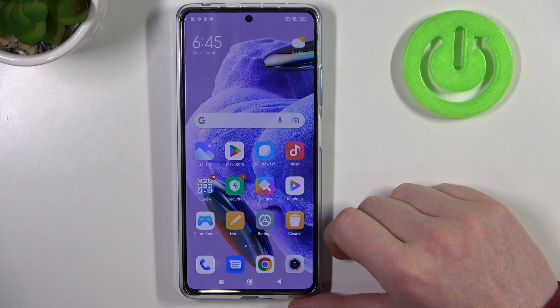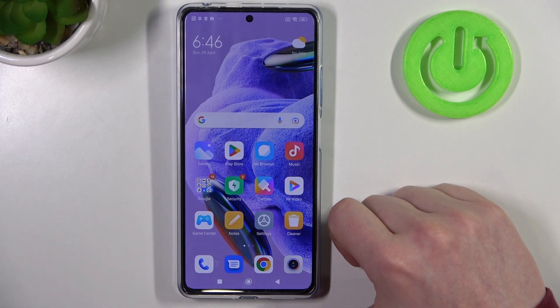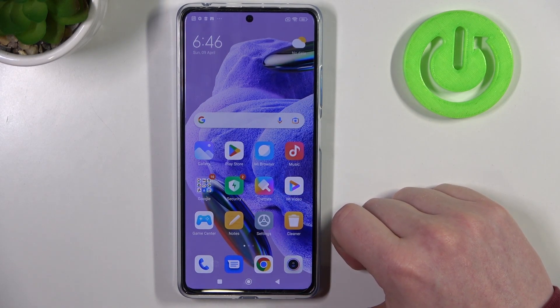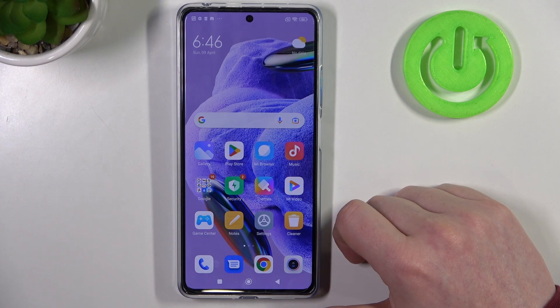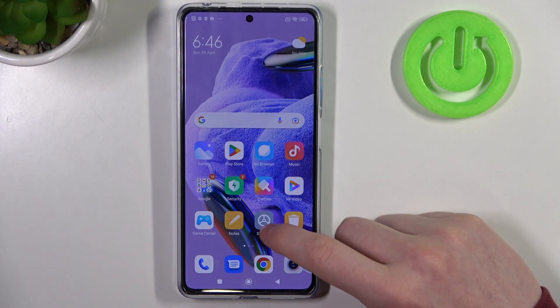Hello! In this video I want to show you how to make a full page screenshot with Xiaomi Redmi Note 12 Pro Plus.